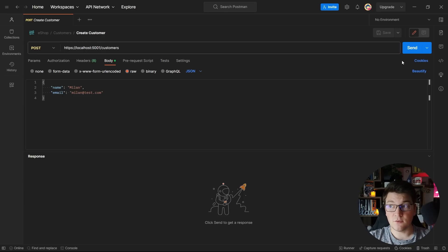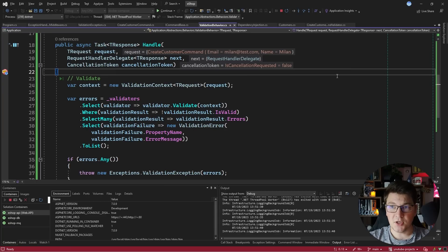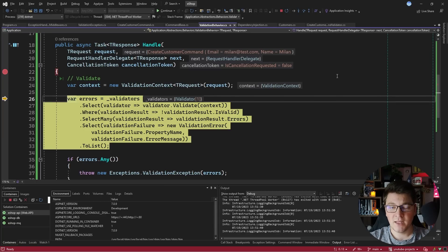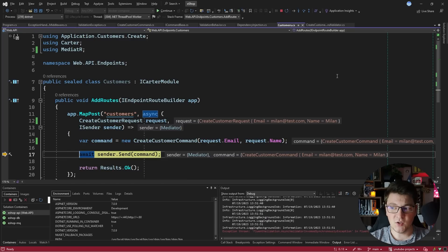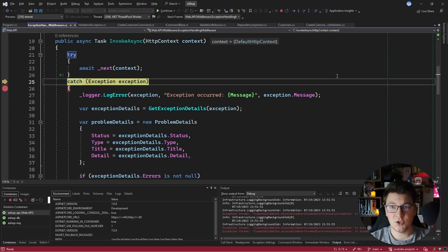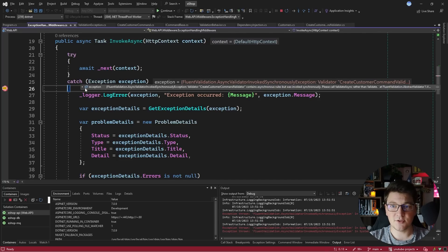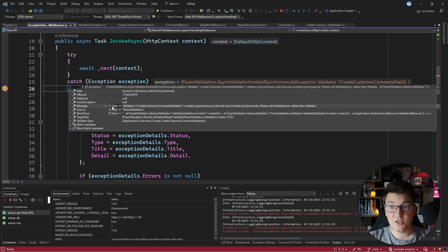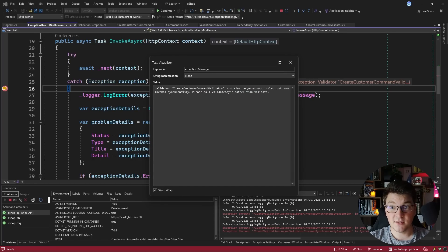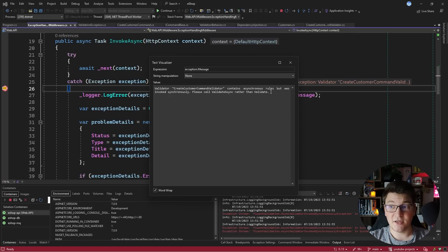I'm going to send this request from Postman and let's see what happens. We hit our validator, create the context, and now let's try to execute the validation itself. We run into an exception and if I press continue, eventually I land in my exception handling middleware — so at least we know it's working correctly and catching the exceptions. The message is pretty descriptive: it says 'validator CreateCustomerCommandValidator contains asynchronous rules but was invoked synchronously — please call ValidateAsync instead of Validate'.